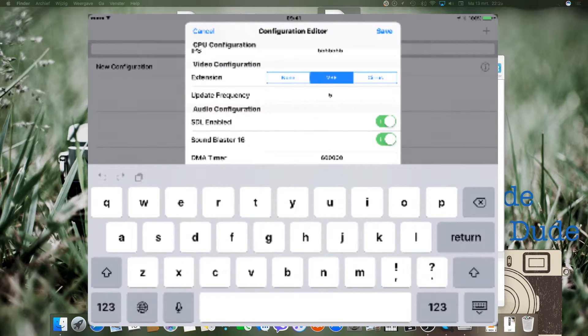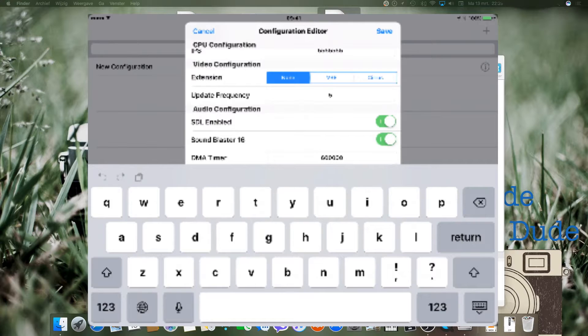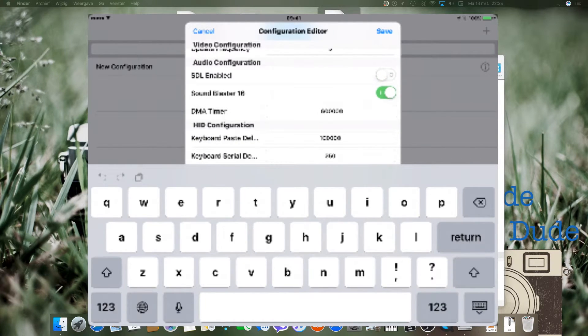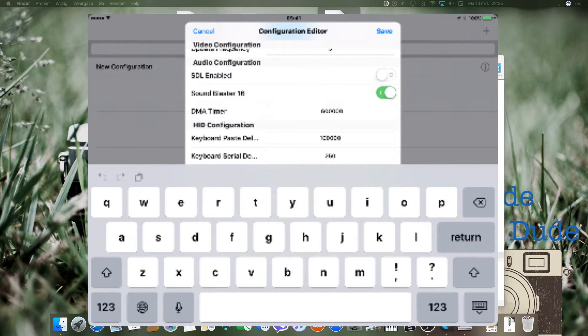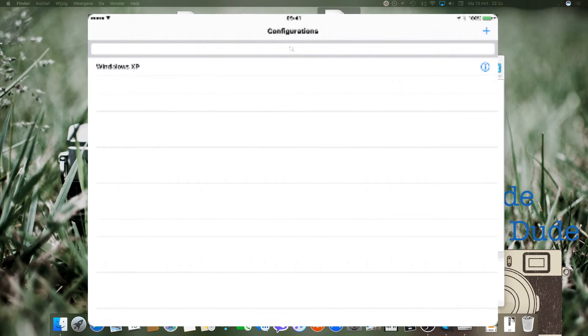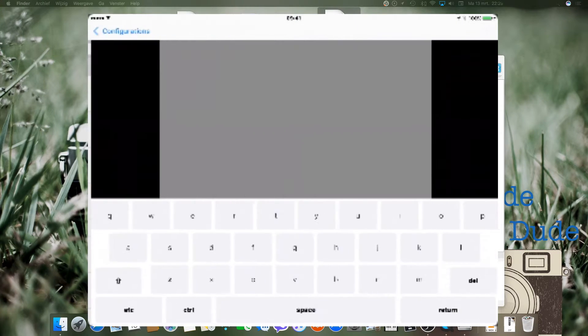Accept the video configuration. Set extension to None and turn off SDL. Just hit Save and off you go.